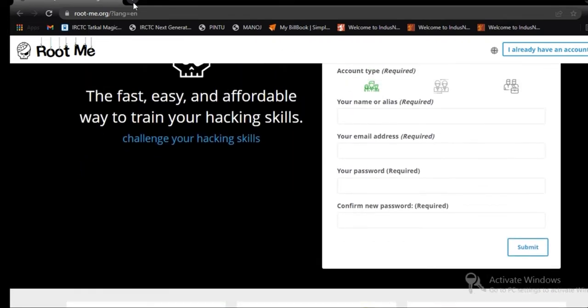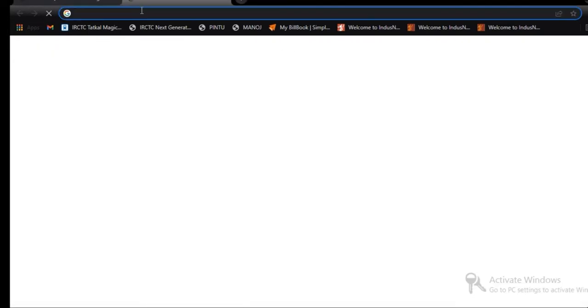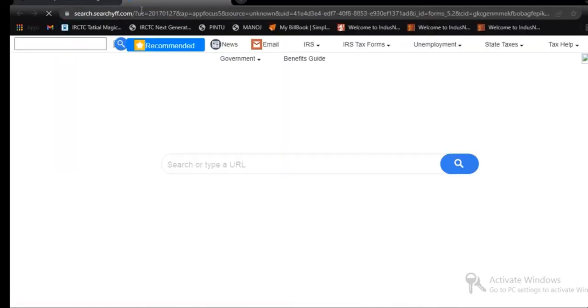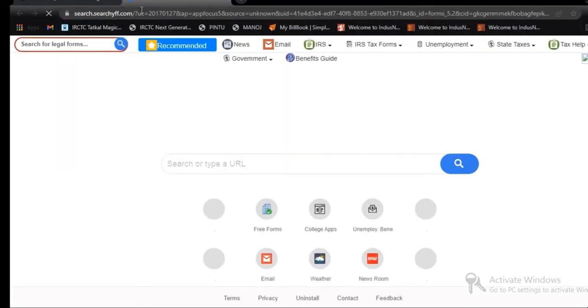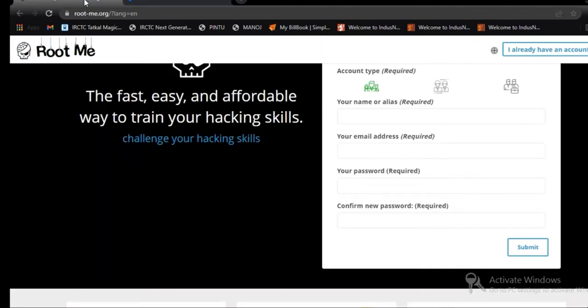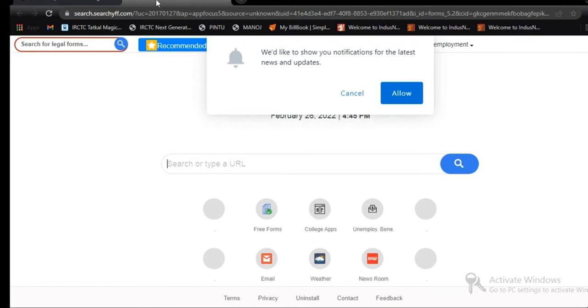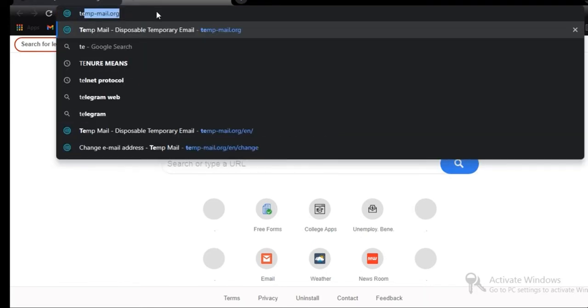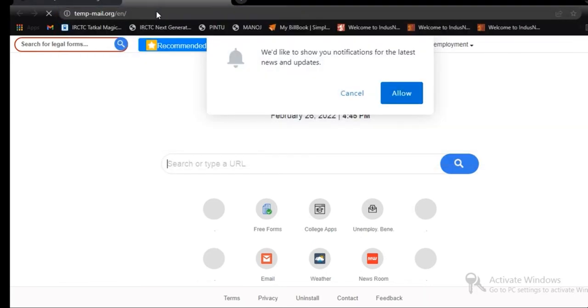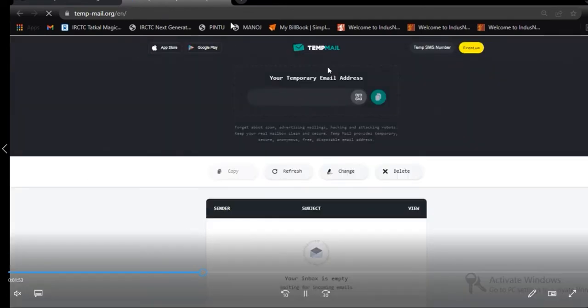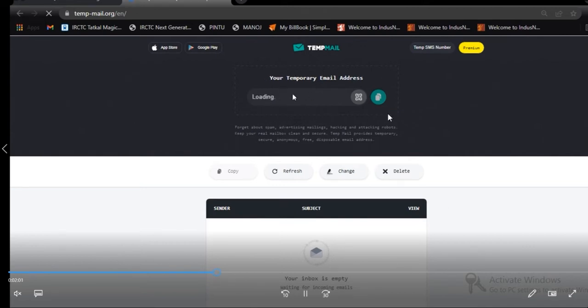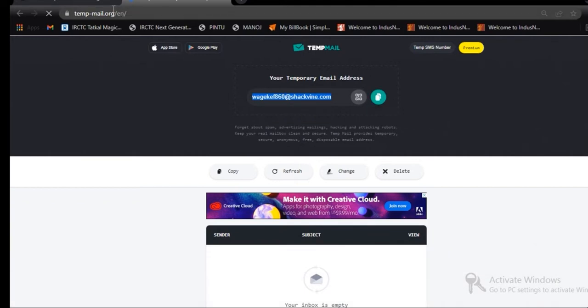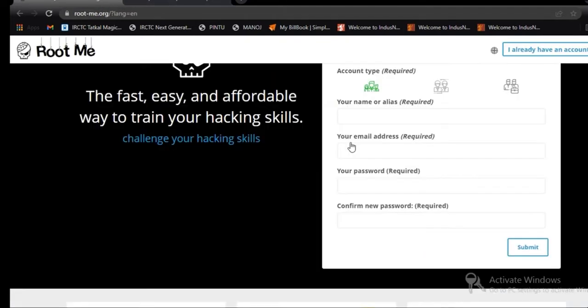We are going to create a login user ID and password. For creating it, we are going to use TempMail. This is temporary mail for us. Let's go to the TempMail site. Now, you can see we are getting a TempMail which is loading here. Now, we are going to use this mail to create an ID in RootMe.